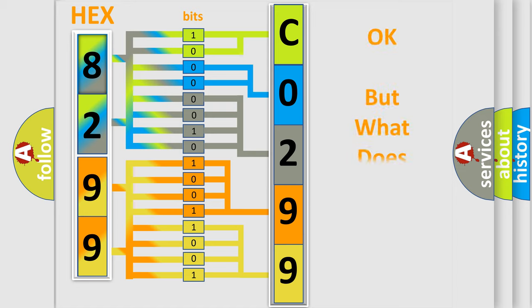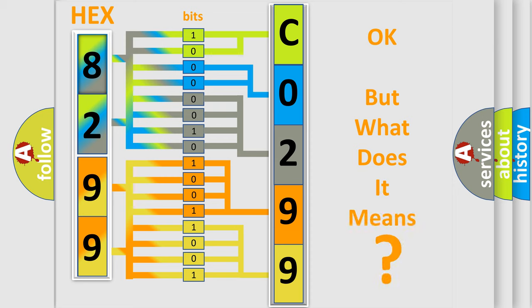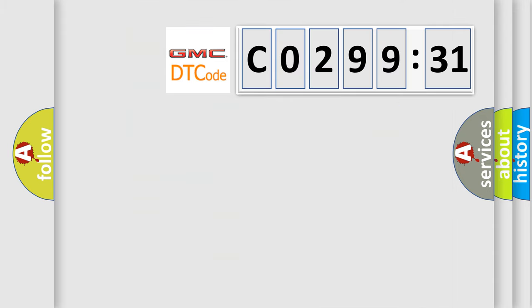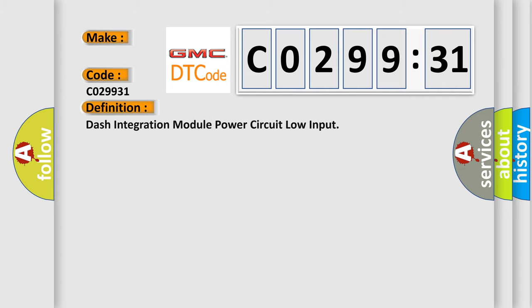The number itself does not make sense to us if we cannot assign information about it to what it actually expresses. So, what does the diagnostic trouble code CO29931 interpret specifically for GMC car manufacturers?